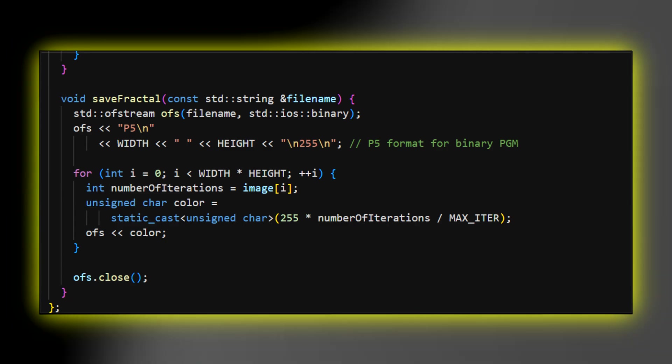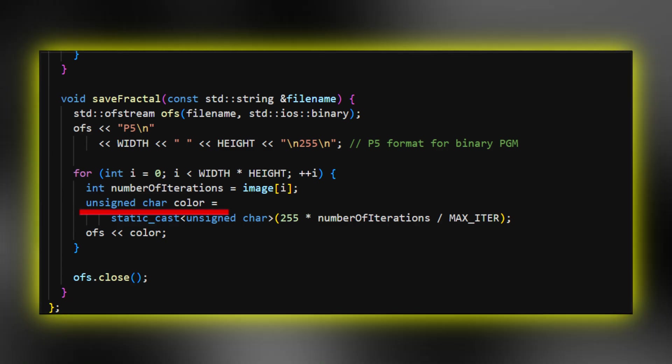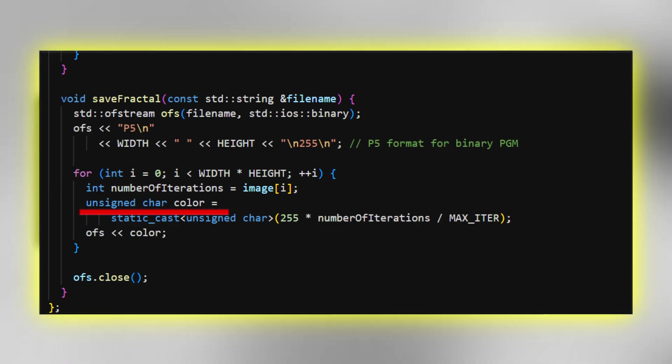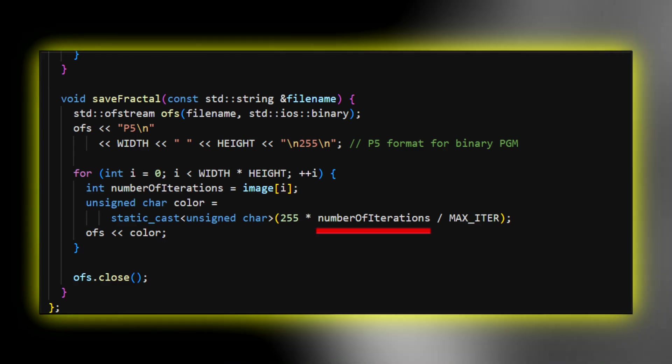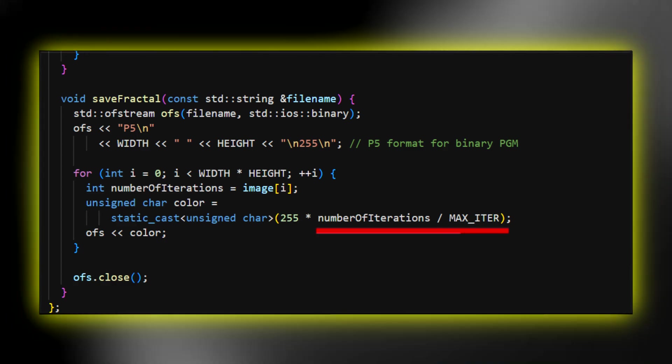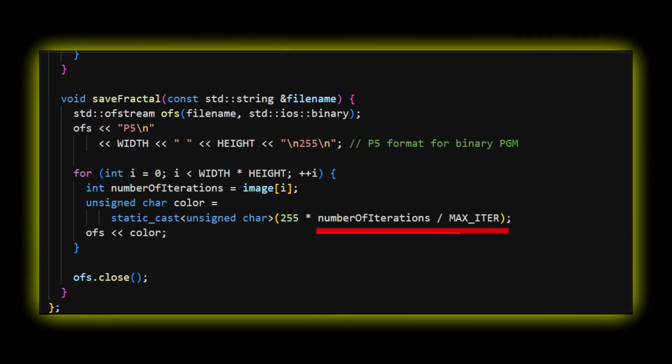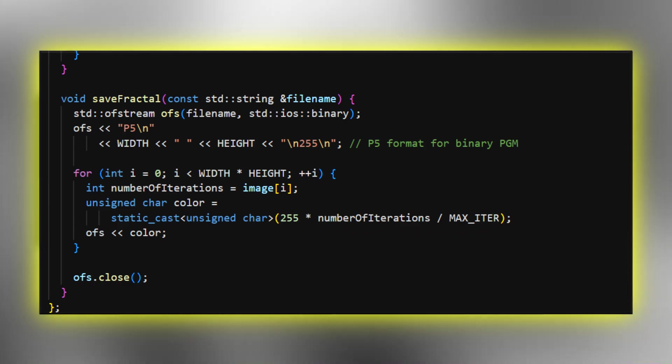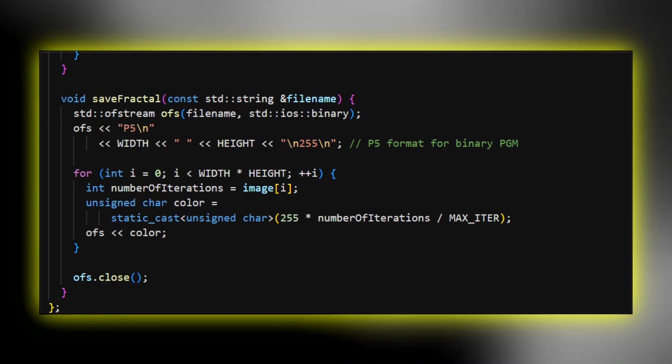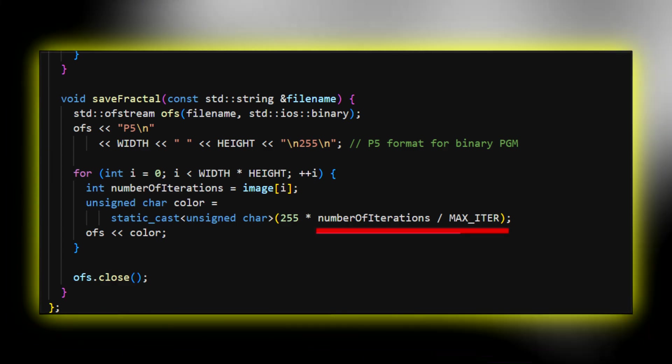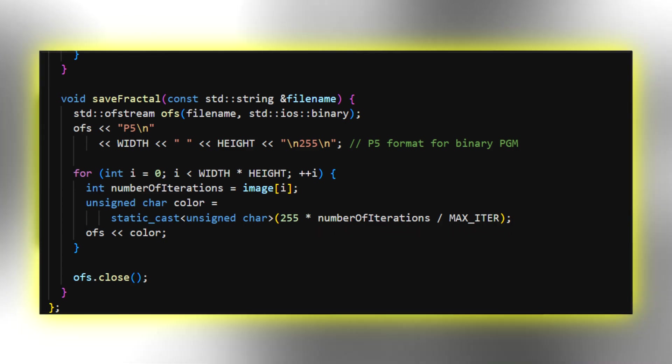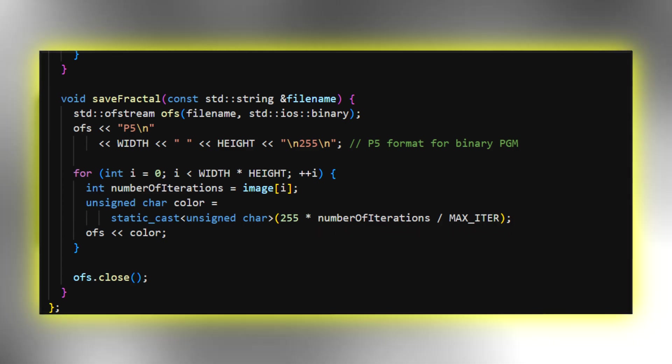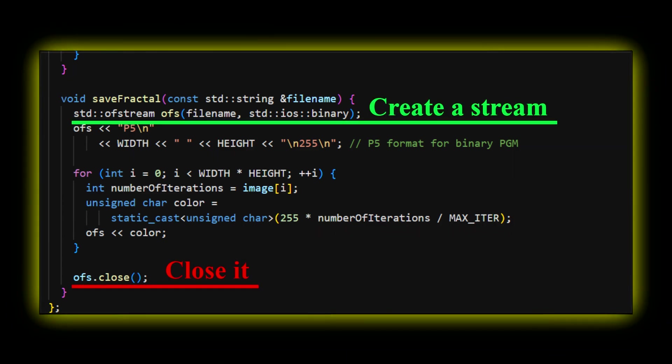Finally, for each pixel, I calculate a color. If a pixel is in the Mandelbrot set, then the number of iterations made for that pixel equals max_iter. So this ratio will be 1, and the color equals 255 times 1, which is 255. That is pure white. If the pixel is not in the set, then this ratio will be less than 1, and the color will be black, gray, or something in between. At the end, we shouldn't forget to close the stream.